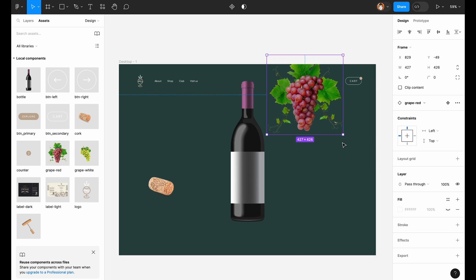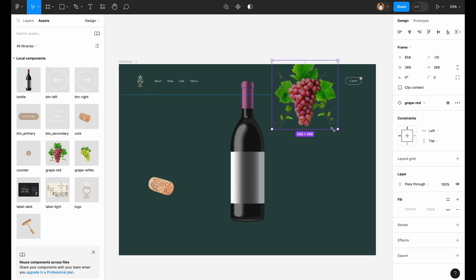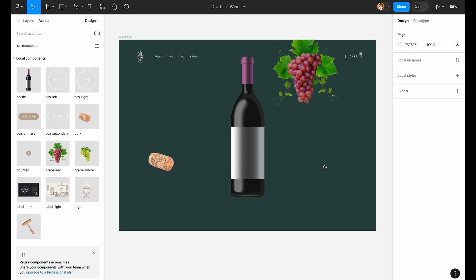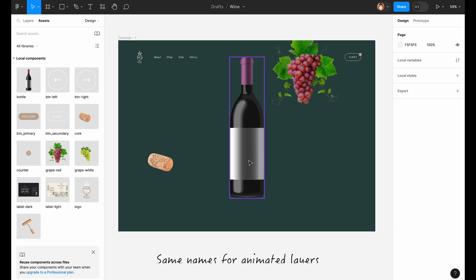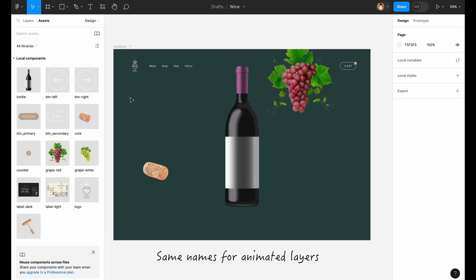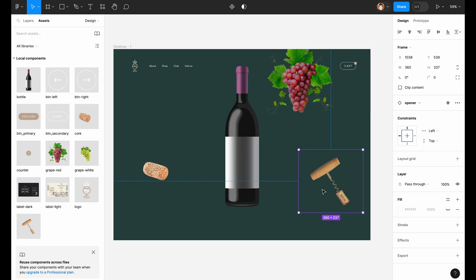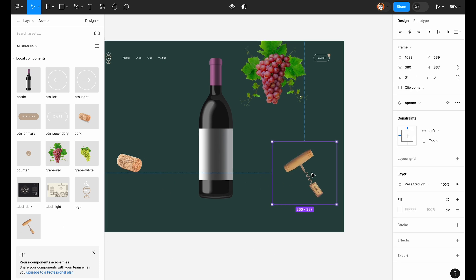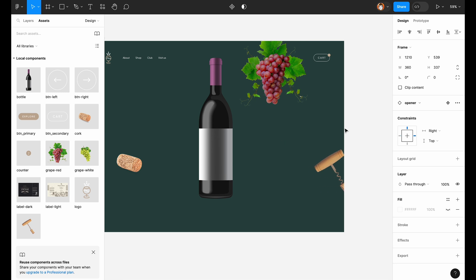One crucial thing to add here is that all the layers that appear and disappear, they should have the same names on both screens. That's how they will be animated properly. And the bottle opener. We don't need it as well on this screen.